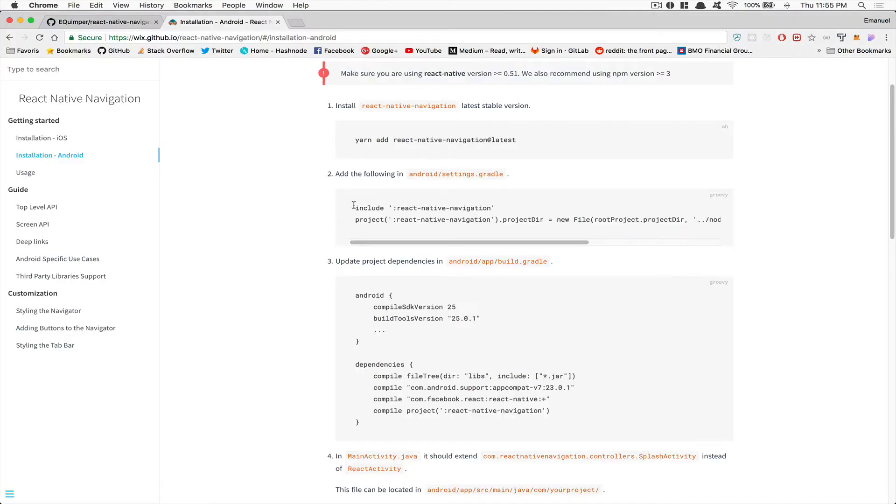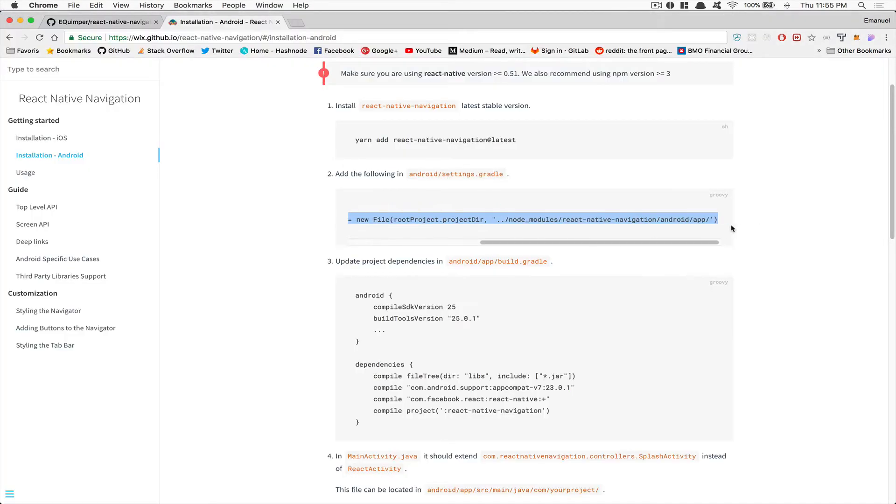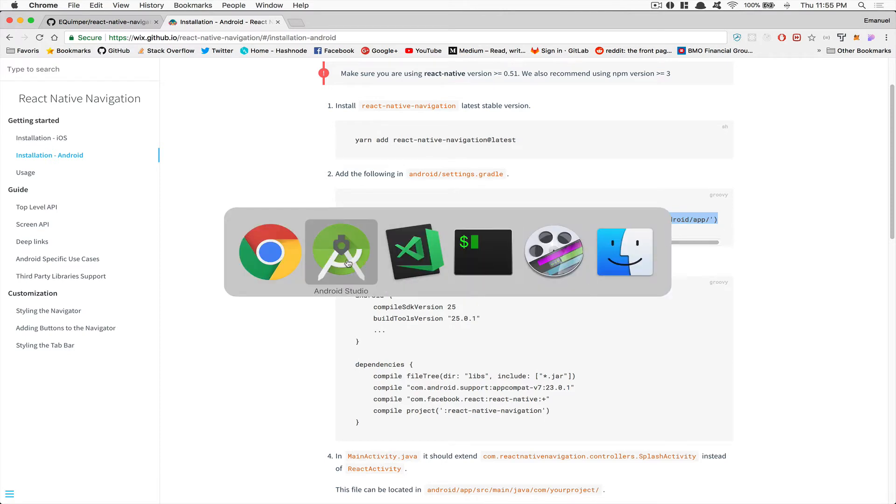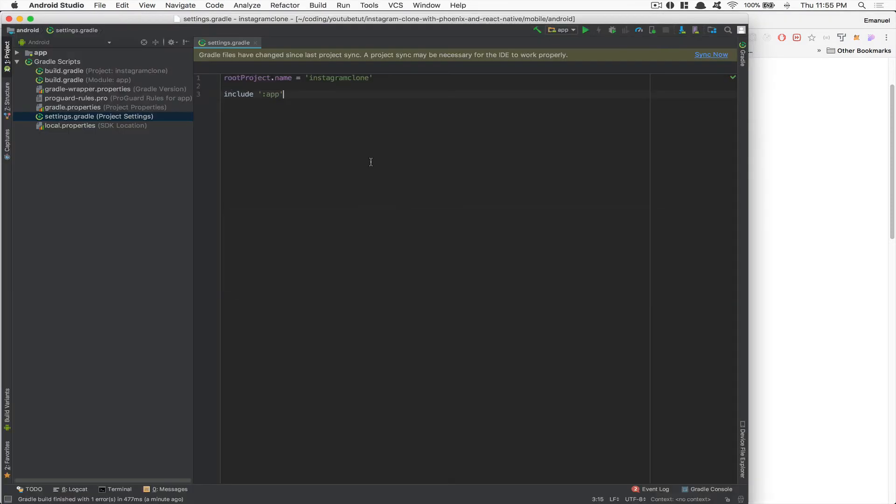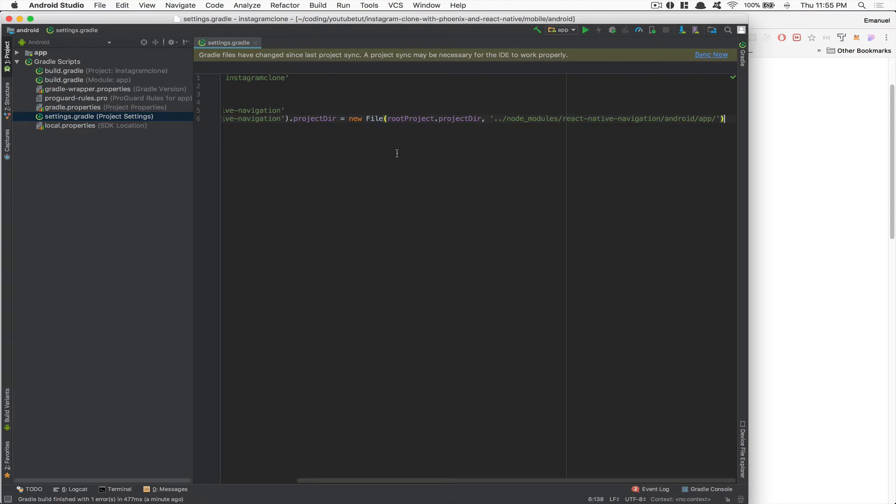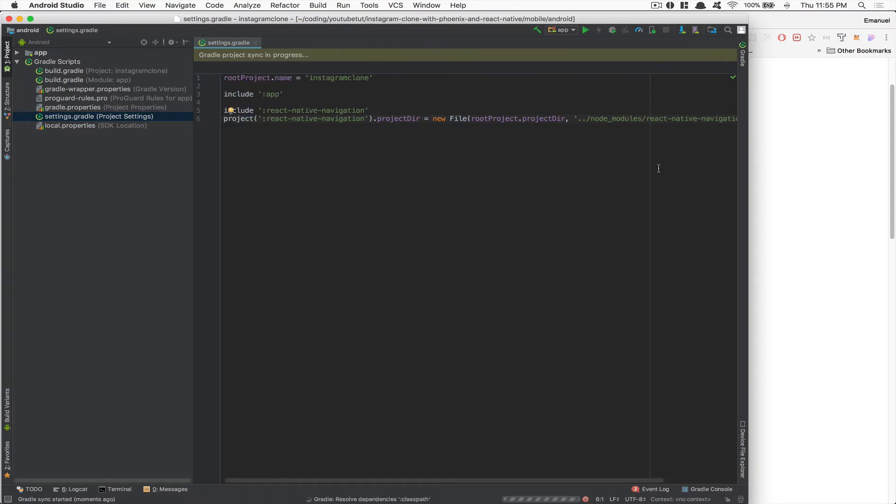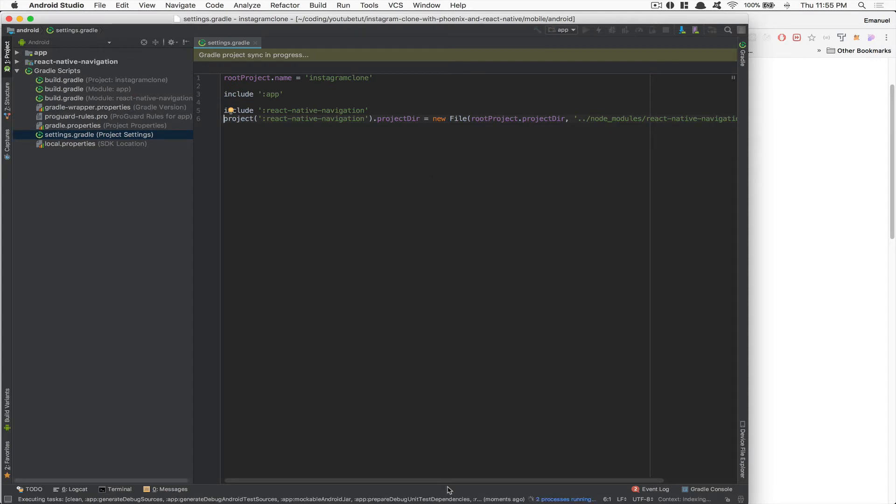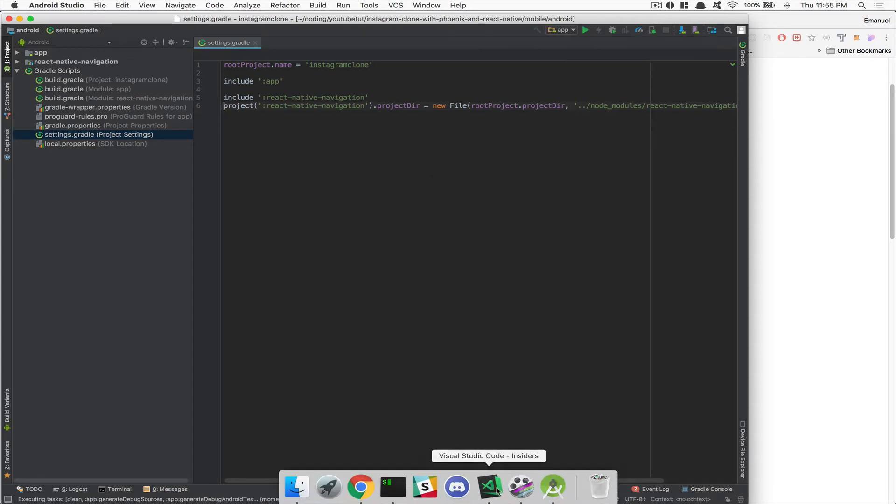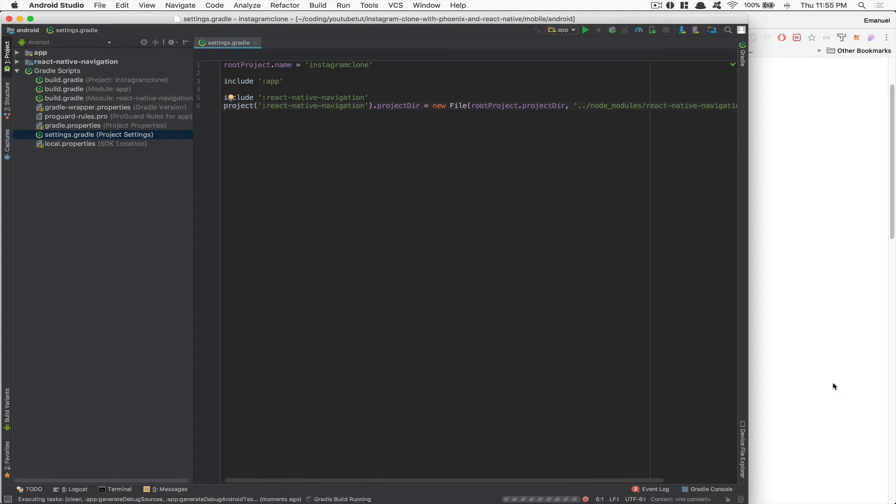What I'm going to do is copy paste this stuff right there and paste that right there. Nothing more. I'm going to save. I'm going to click sync. You don't need to do this if you use Visual Studio Code. I mean, that's going to be done by React Native.